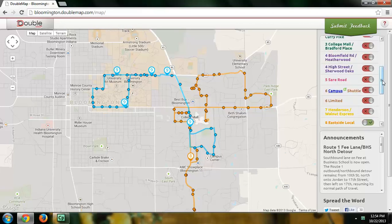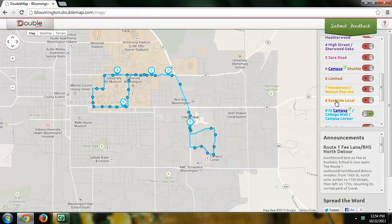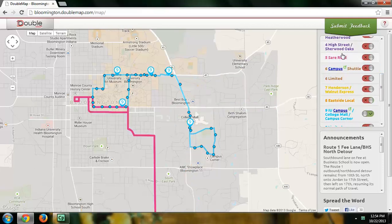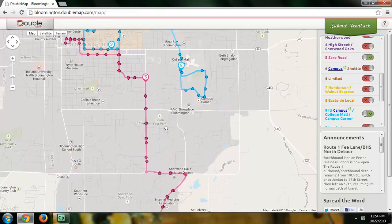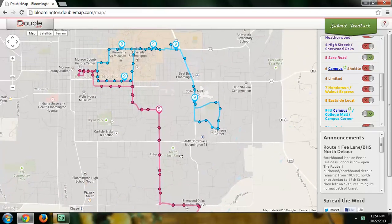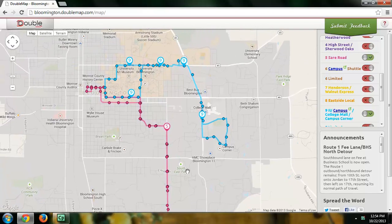Now let me take off one of these. I'll take off the 8 bus and go ahead and add the 5 bus. So I can actually dynamically update this page too, in case I want to take a different bus.